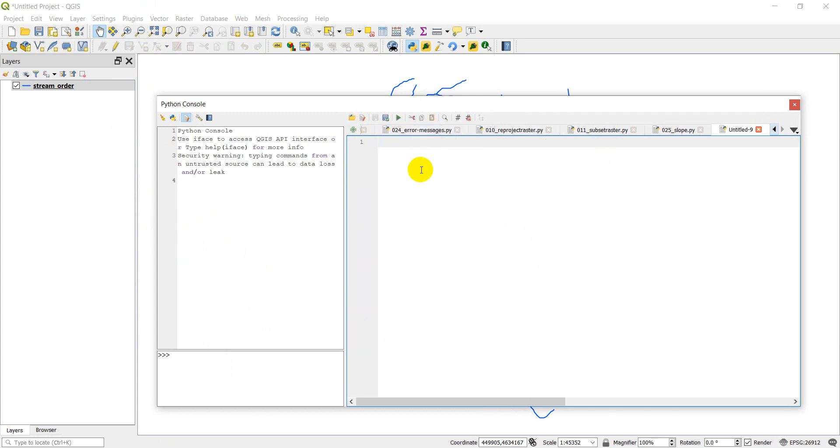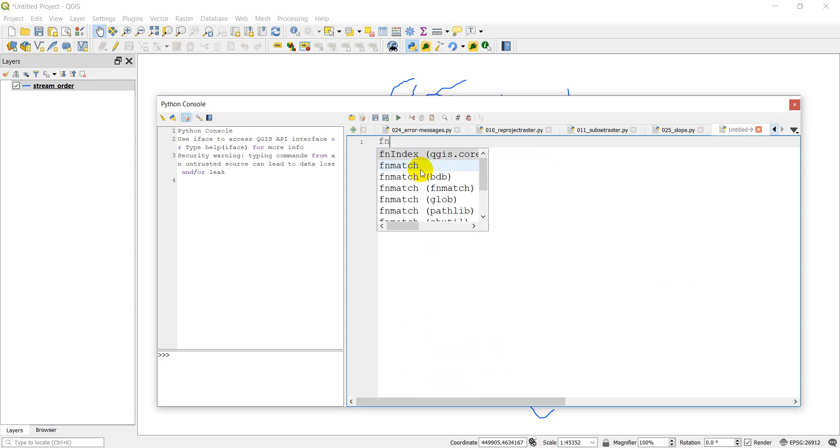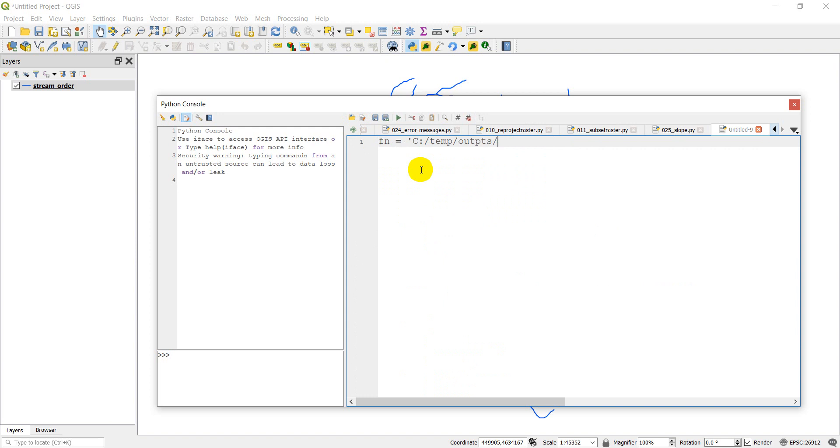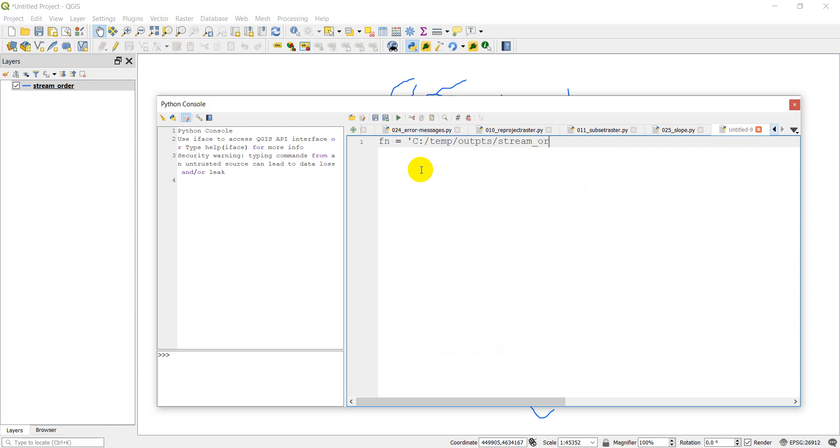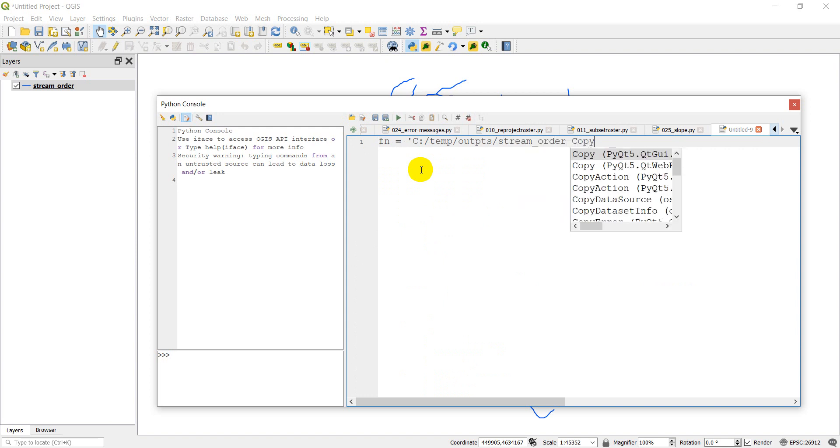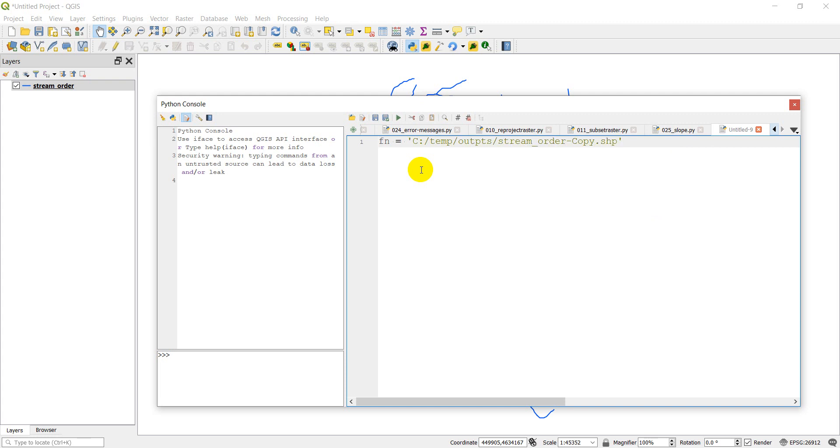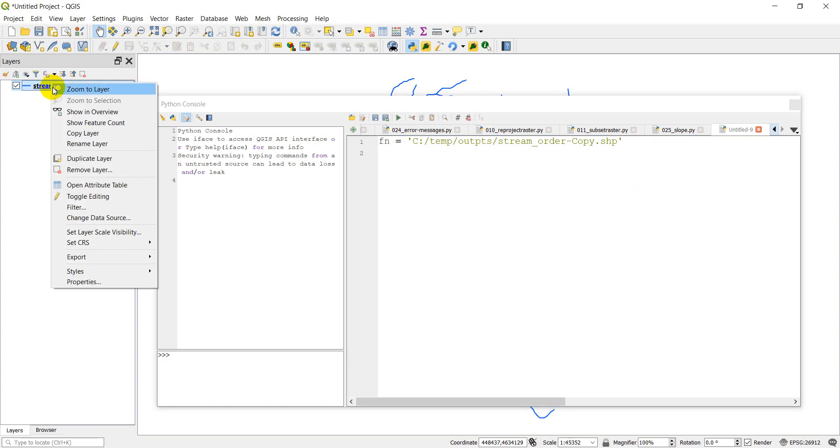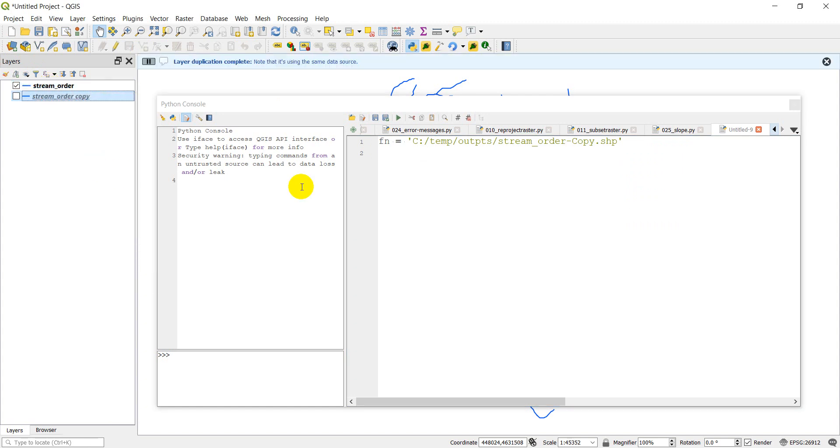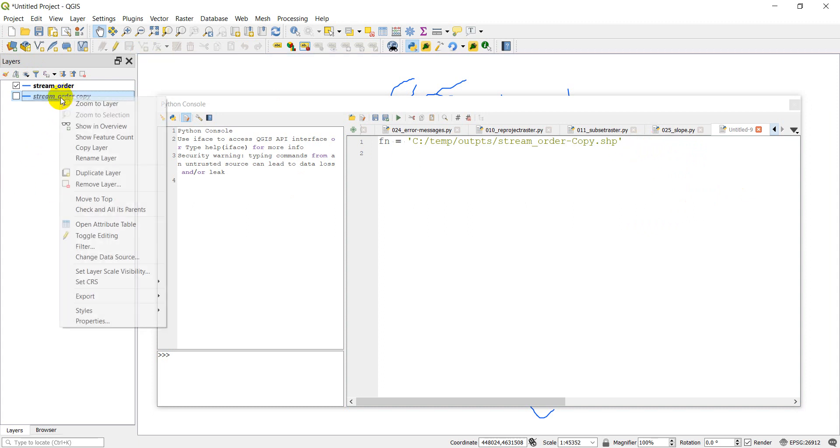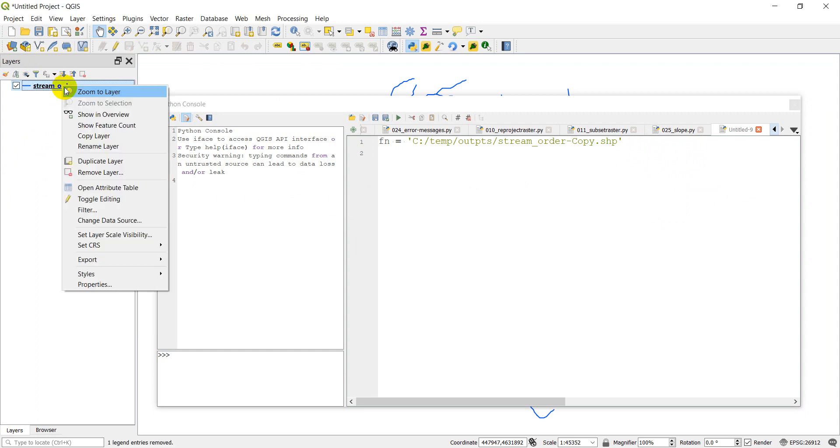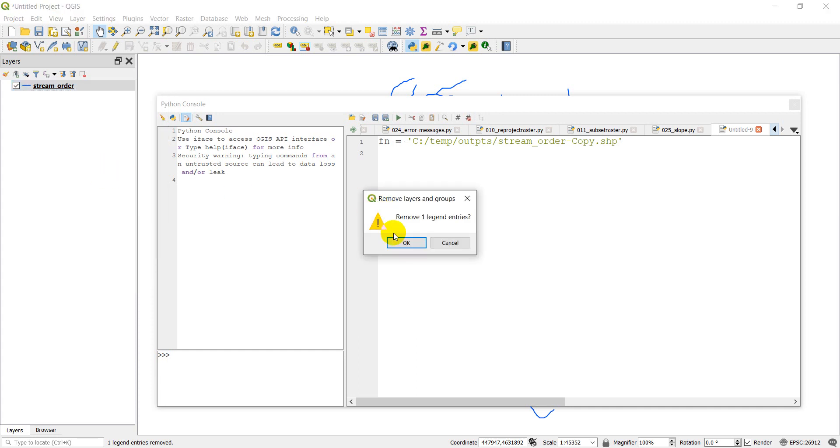The first thing I need to do is define the vector layer. So we'll go FN equals C temp outputs stream order. I'm going to use, I have a copy of this, so we'll use the copy. That way we don't mess up the original. And I'm just going to remove this from here. Sorry, let's remove layer. I duplicated the layer. That was the problem.